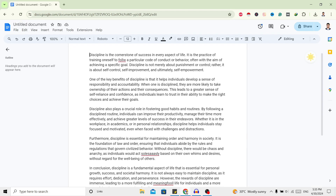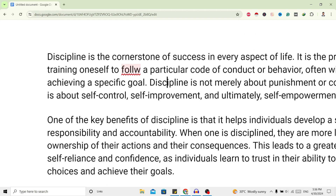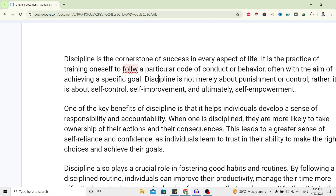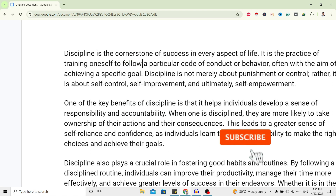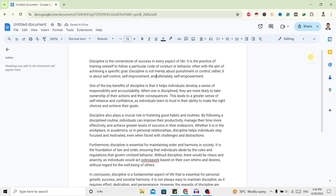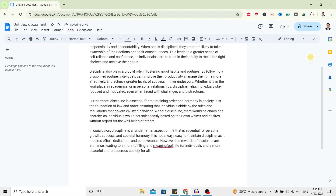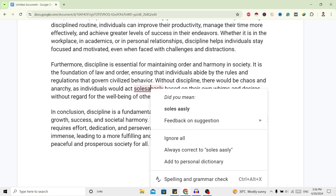Now if you want to remove a red underline — for example, here is one word whose spelling is incorrect, so there is a red underline under it. To make this correct, just right-click and you will see a suggestion for that word. Just click on it and you can see the red underline is gone.